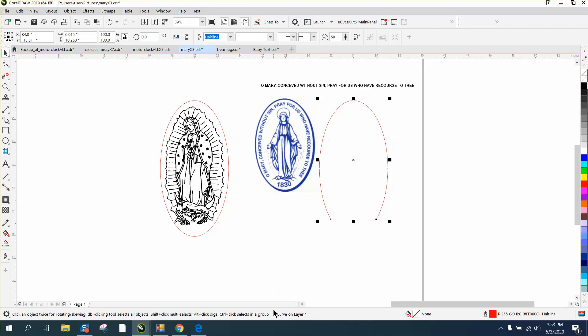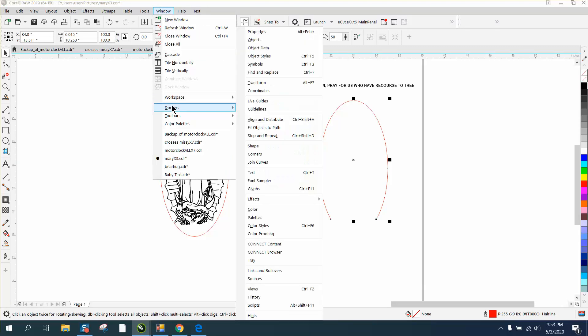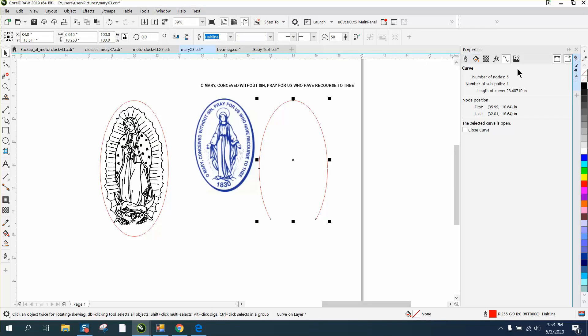I'm going to click on this, and it's already a curve. So we're going to go to Windows, Dockers, Properties, and right here your curve path is 23.4 long.